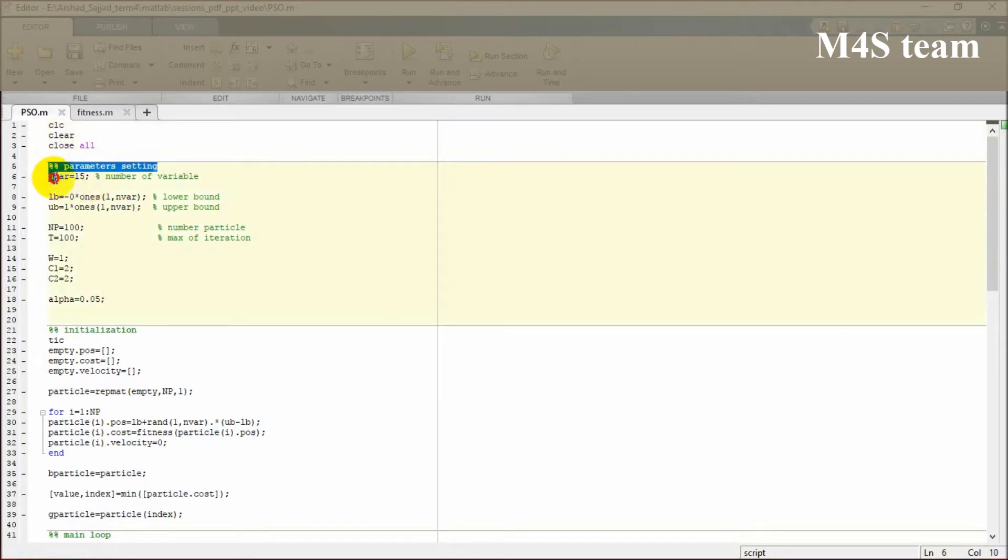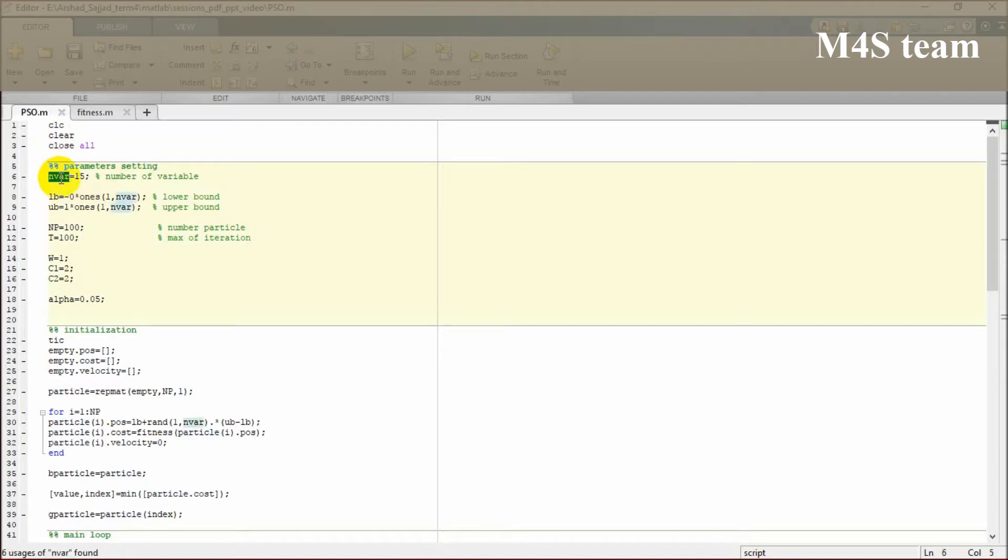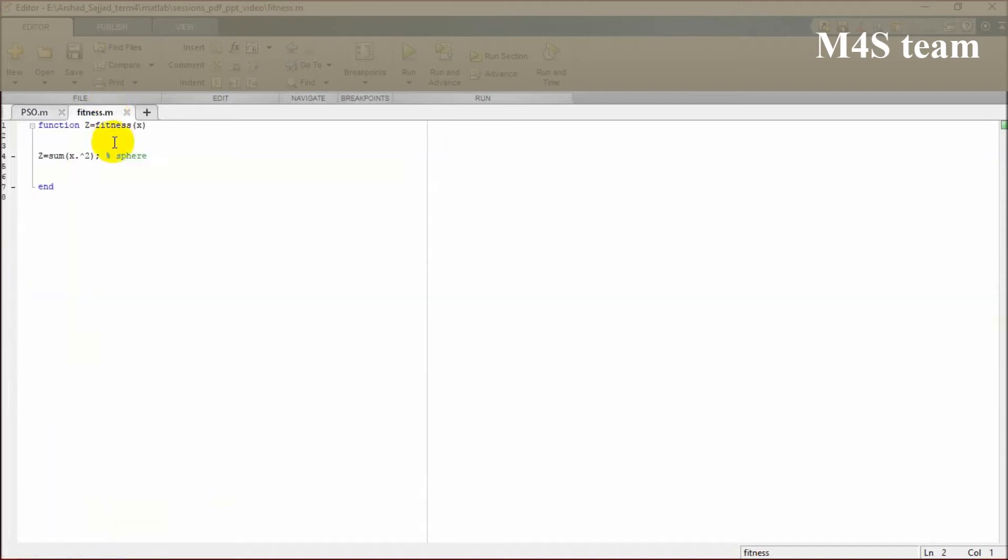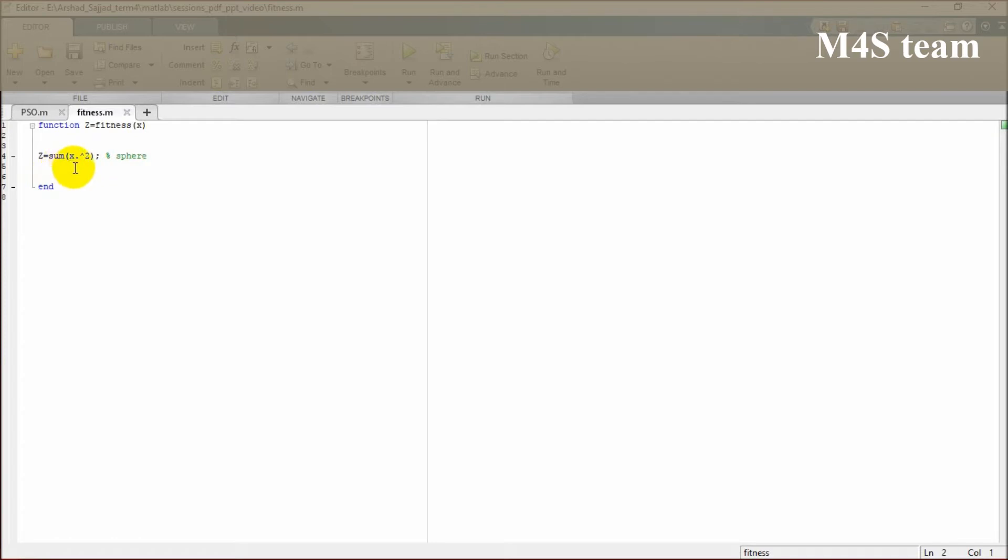It starts mainly from here by parameter setting. Regarding your problem, you should set the parameters. First of all is the number of variables, how many variables your problem has. Here we are considering an optimization problem to minimize the results for a formula sum of x to the power of 2.